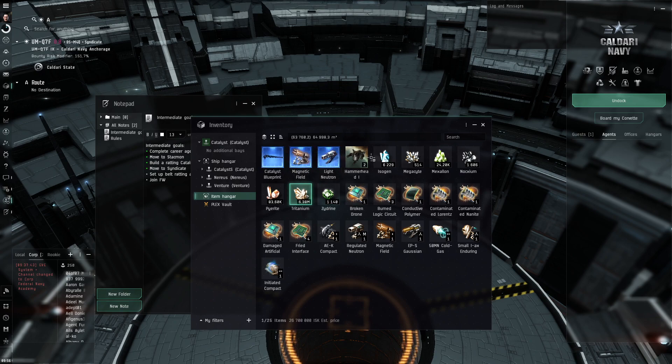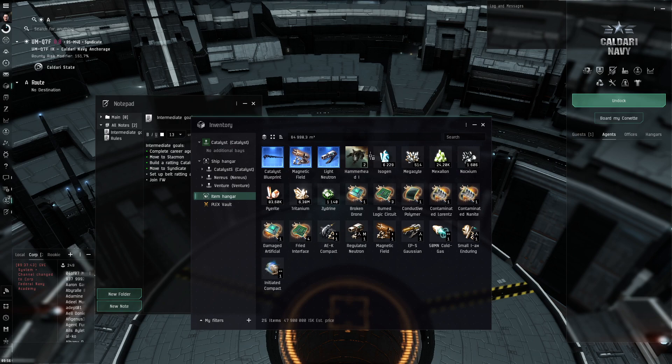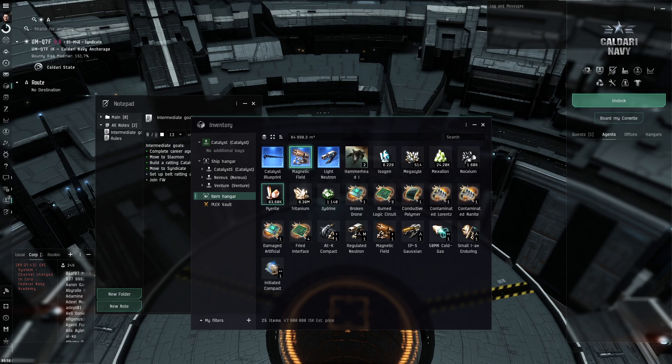And the rest of the minerals that you see on the screen, I got from reprocessing stuff that dropped from the belt rats. But as I said, this is literally like 7 belts or something like this.